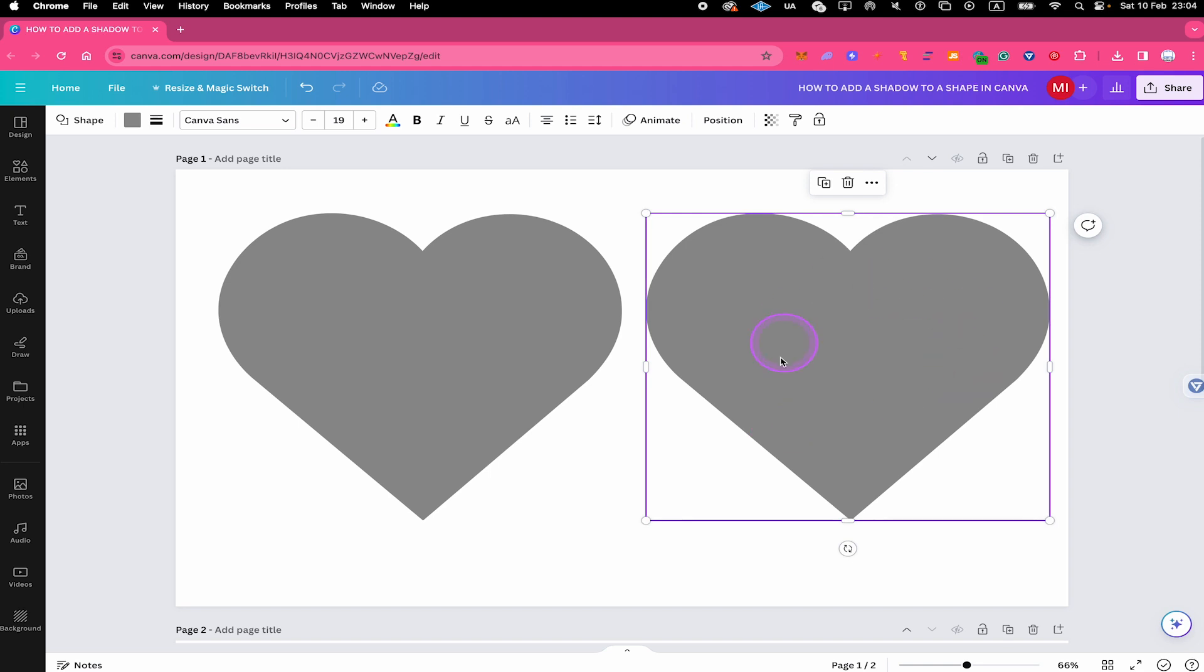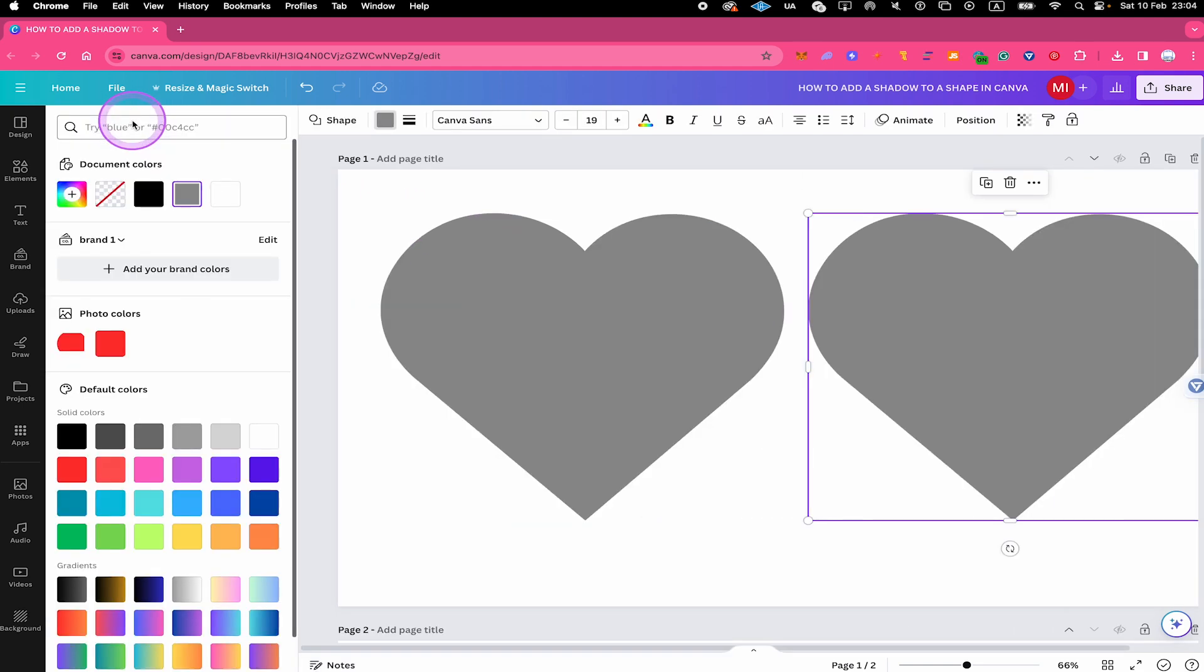Next with your duplicate selected, click on the color square in the upper left corner of the screen and change this to the color that you would like to have for your shadow. This will typically be black or something close to black. In our case here, we will go with black.